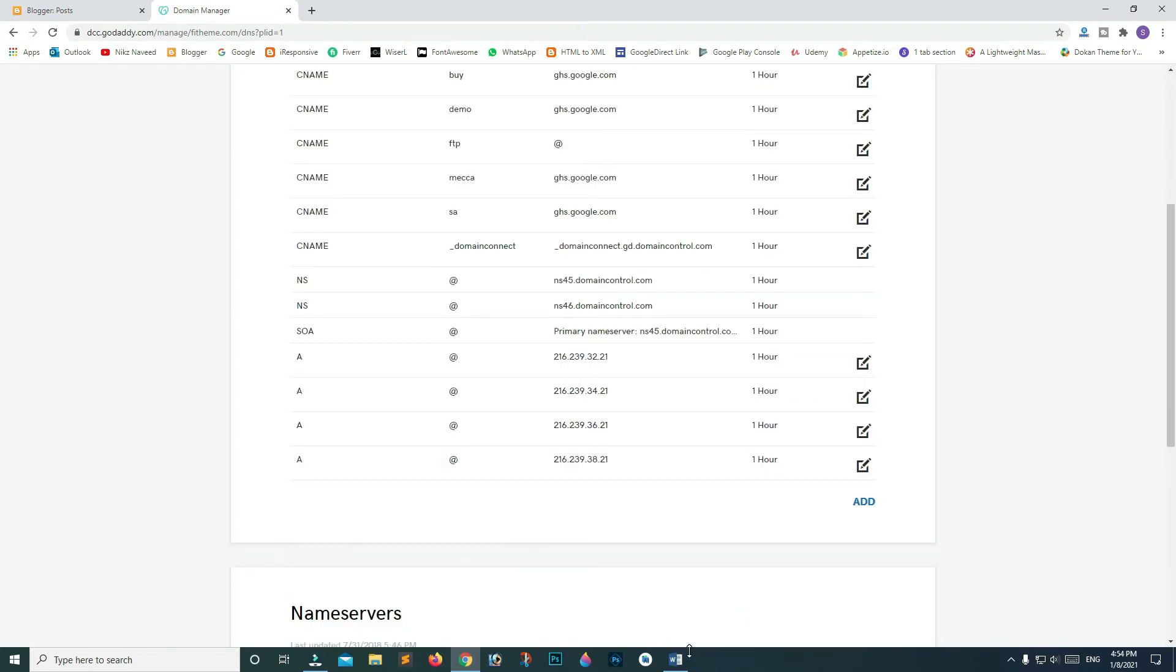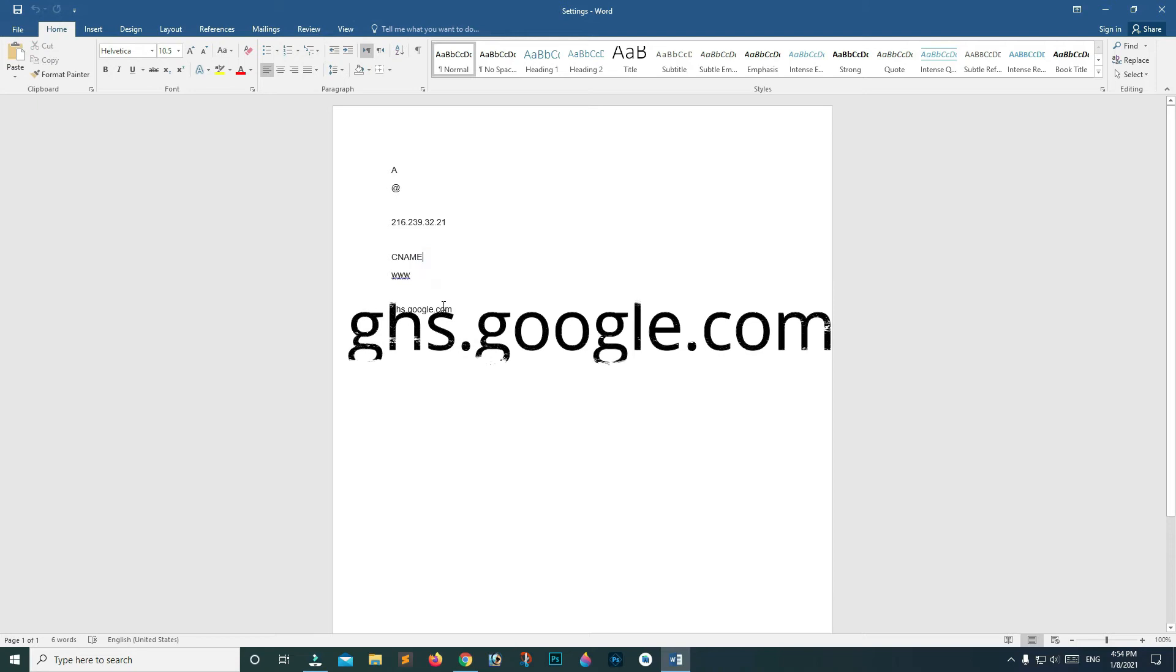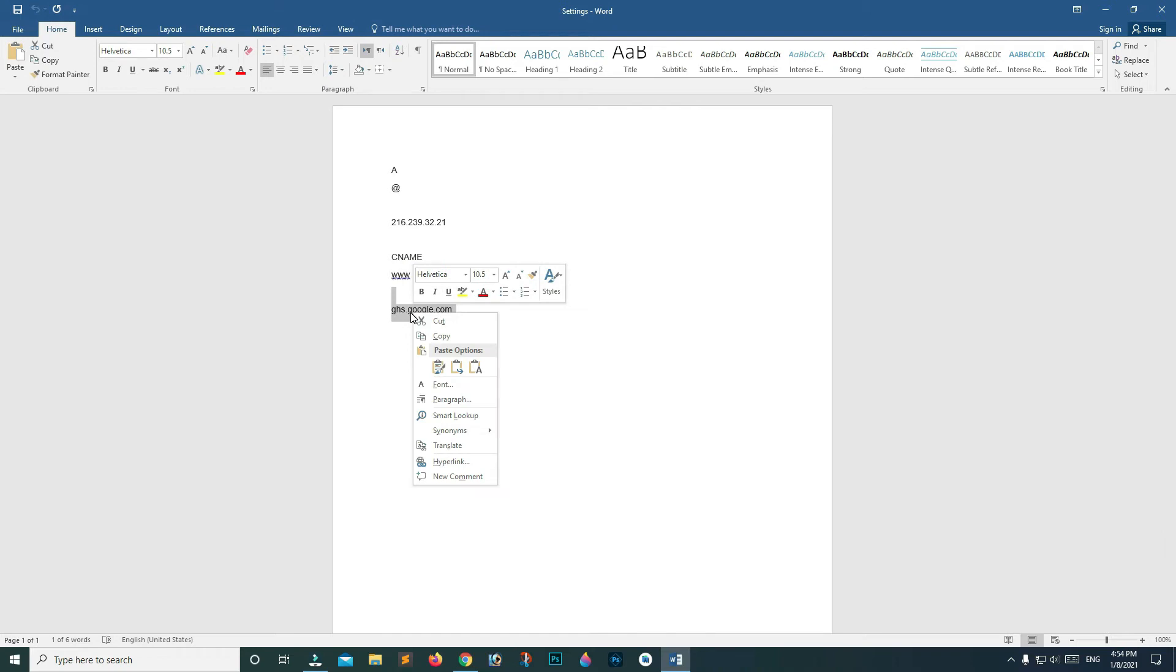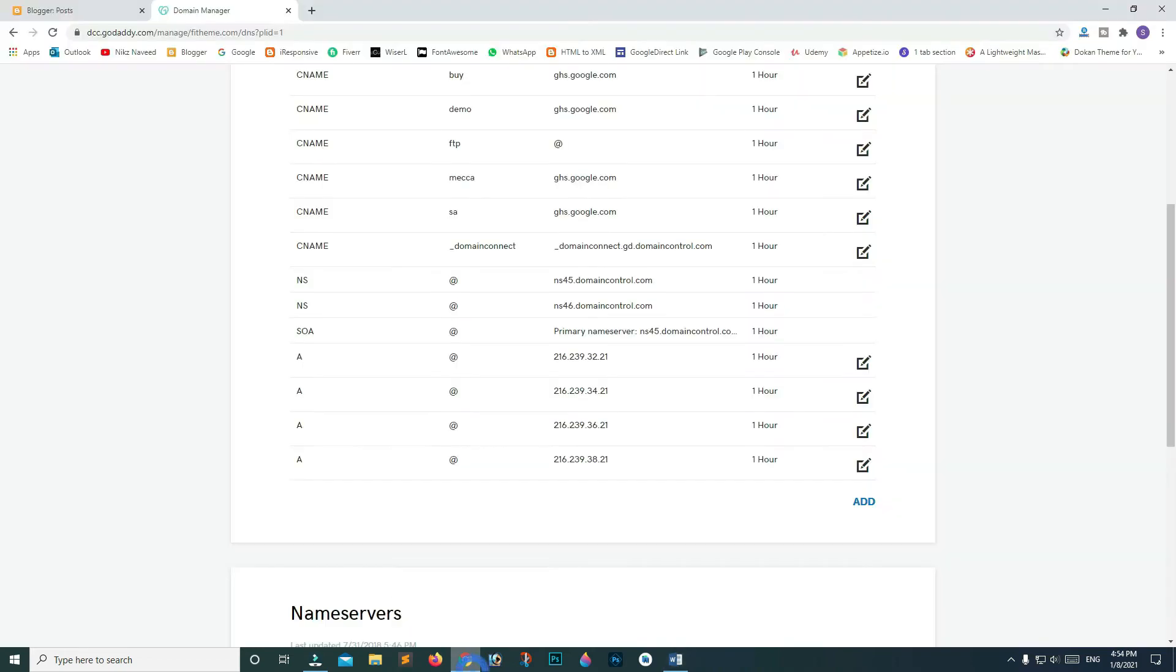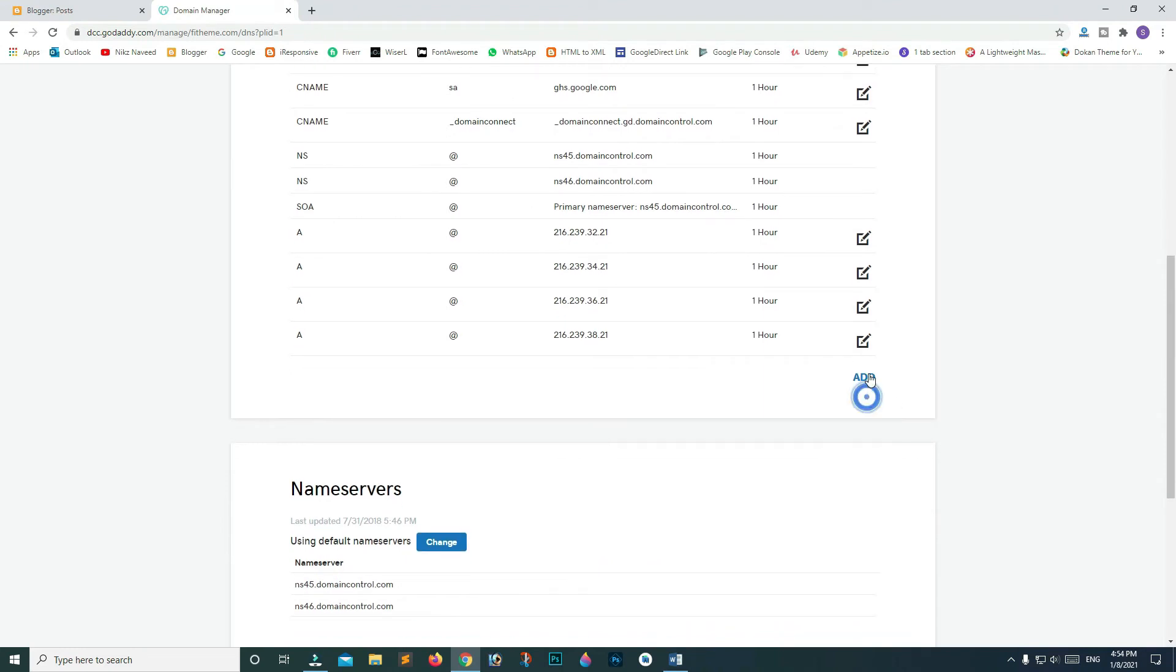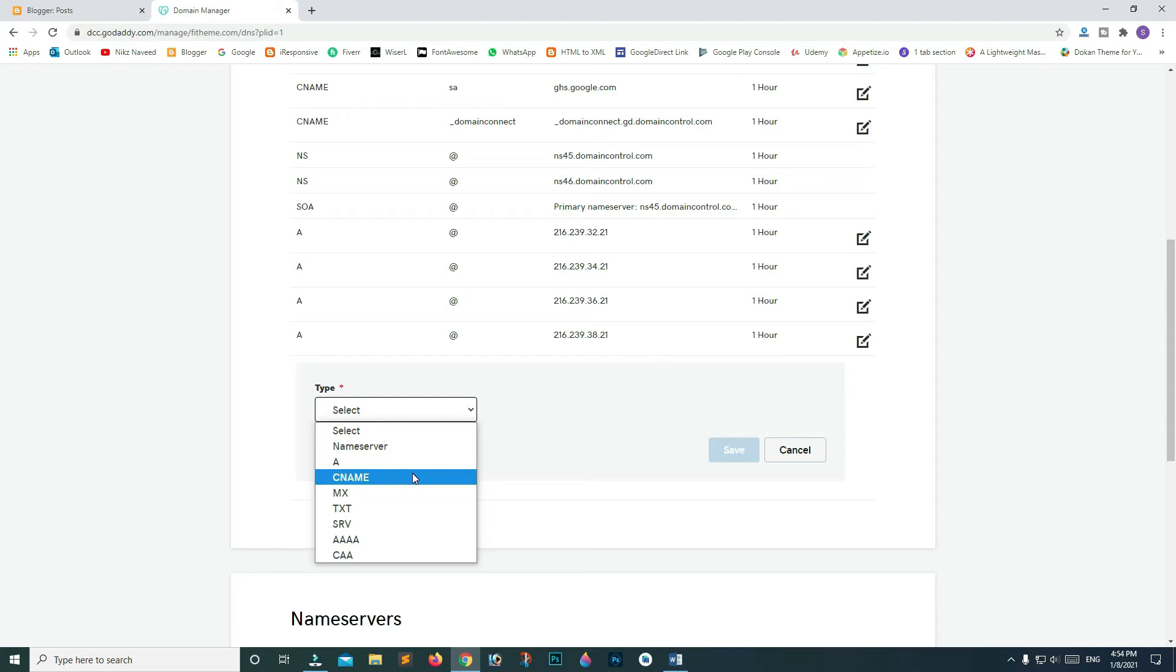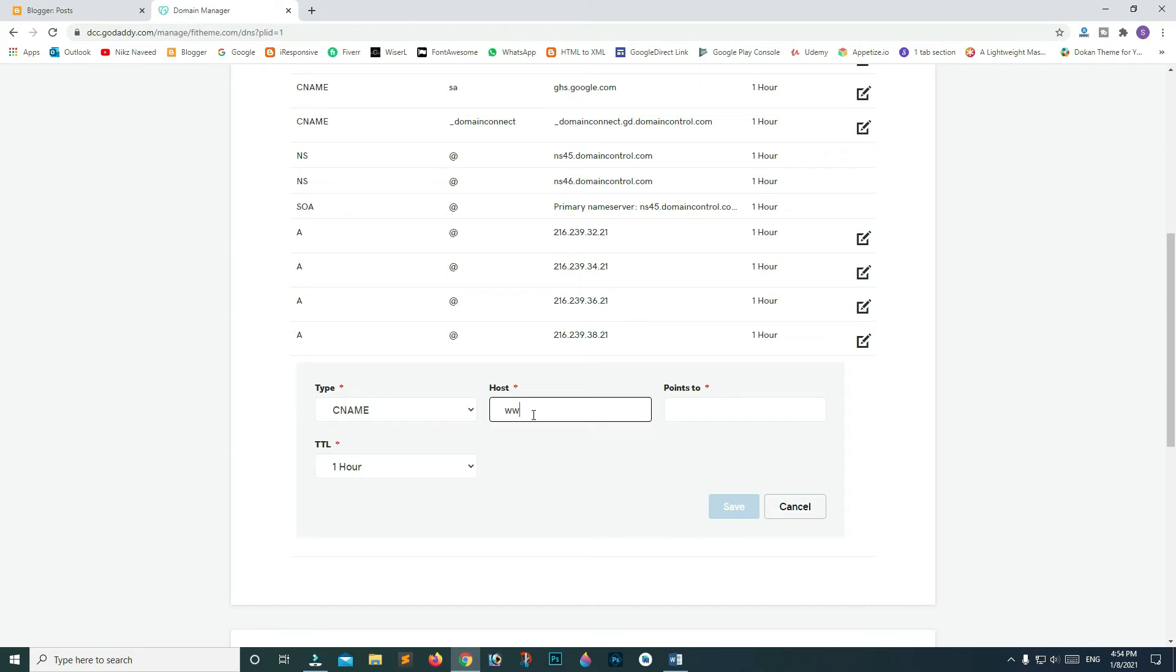To connect your custom domain to Blogger, copy this Google domain. Go back to your DNS page. Click on add new record. This time we will be choosing CNAME from the dropdown list. Type www on the host field, paste Google domain in the points to field. Click save.